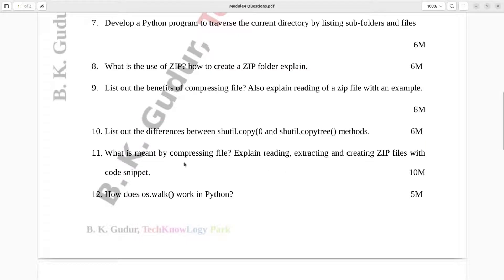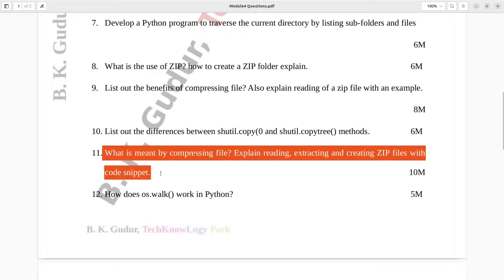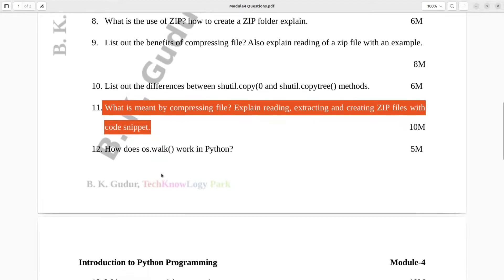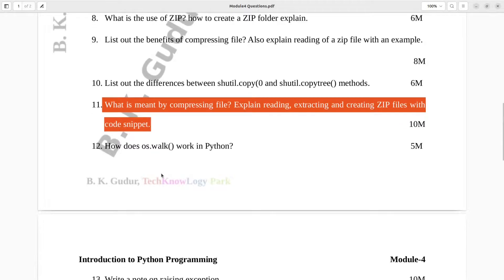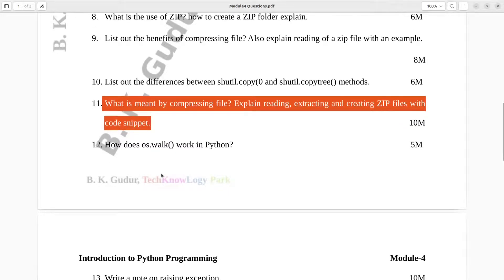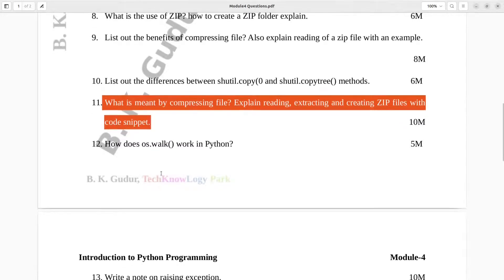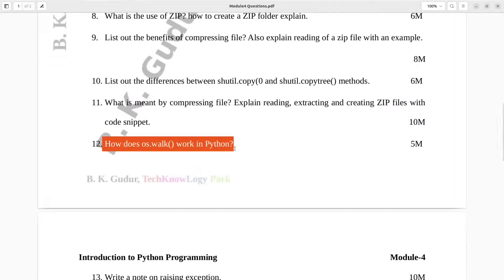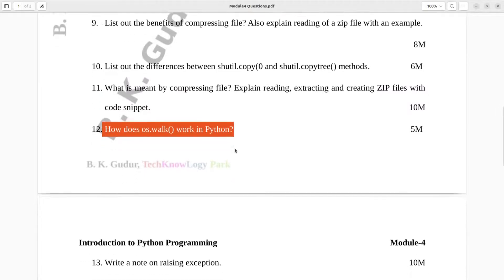Question number eleven: What is meant by compressing a file? Explain reading, extracting and creating zip files with code snippet. Ten marks. Question number twelve: How does os.walk work in Python? Five marks.